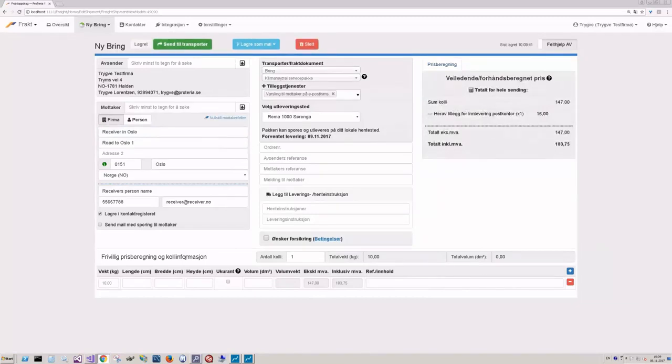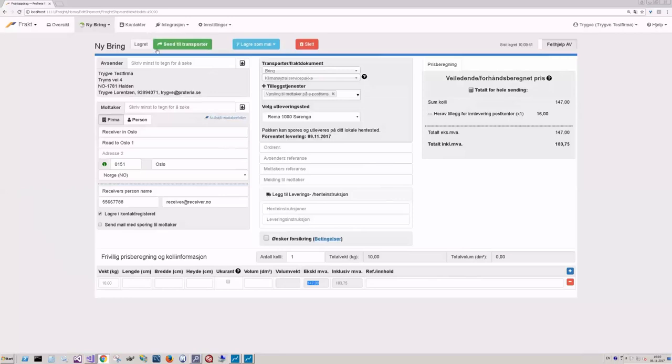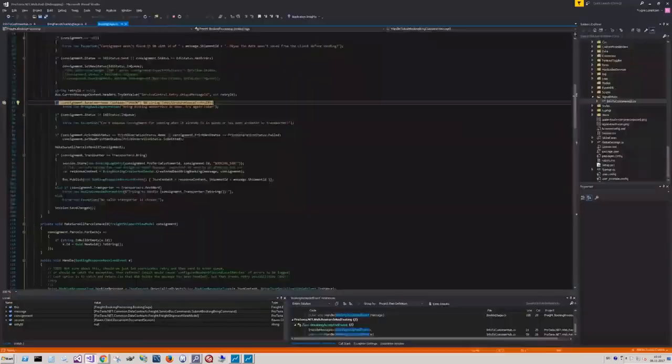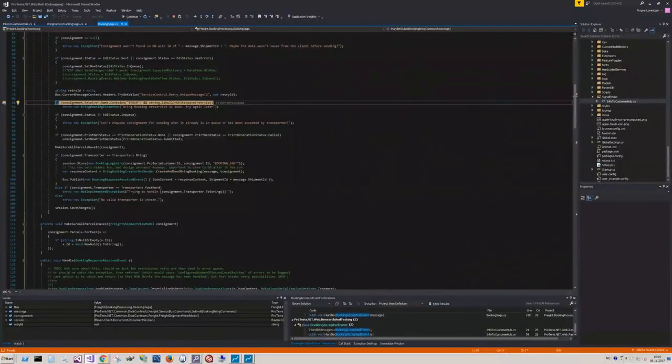We've got one parcel here with a weight of 10 kilos. Calculated price based on what the customer reports to the shipping company. So it's a pre-calculated price. It's not necessarily the final price. Our users send this to the shipping company through this button here. And boom. We just enter Visual Studio.